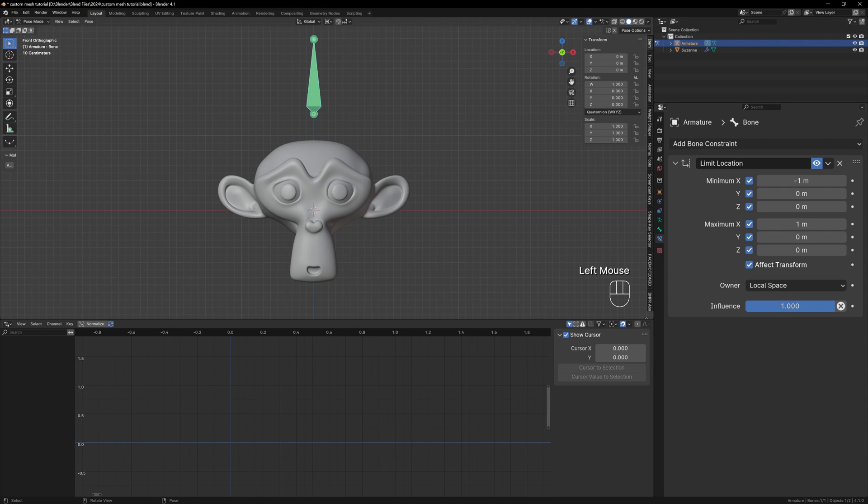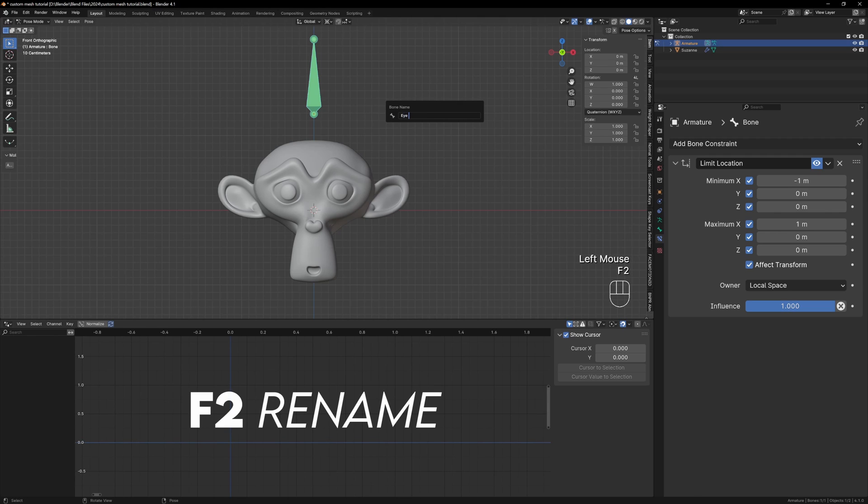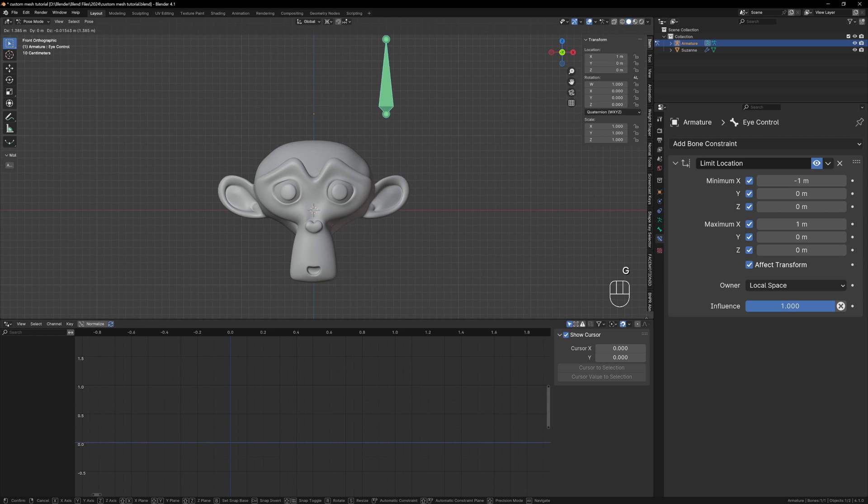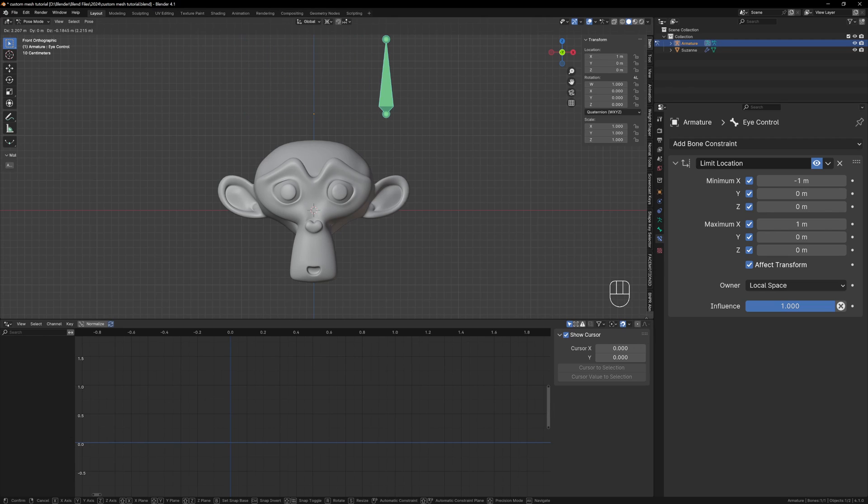To keep things neat we can rename our bone to Eye Control by pressing F2. However now when we move the bone the shape keys don't work anymore and that's because we've broken the connection.